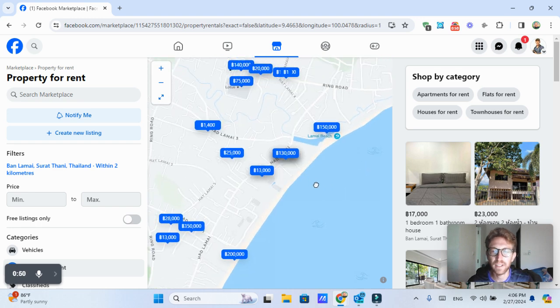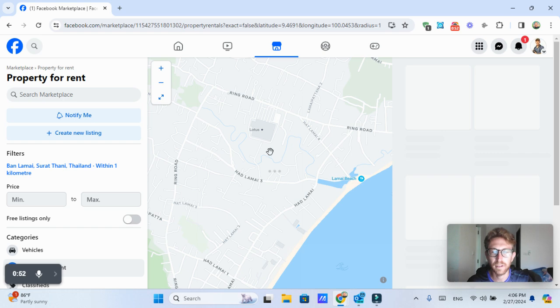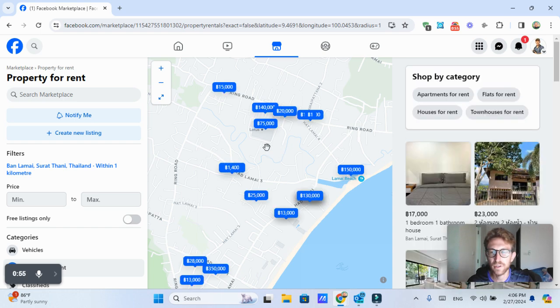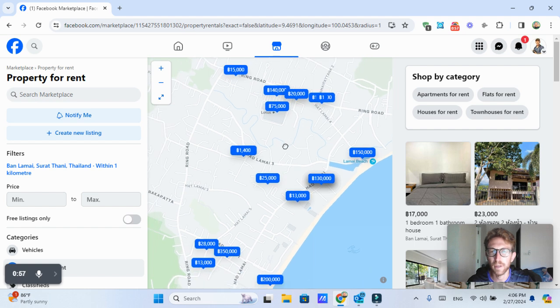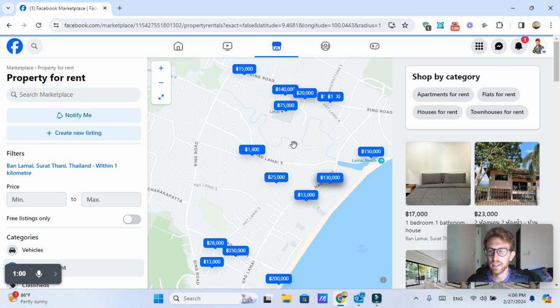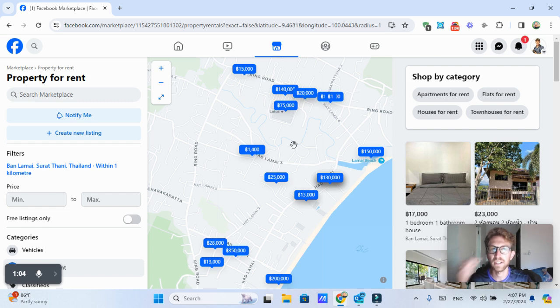But we can zoom in here and we can look around the Lamai area. It's not looking like there's too many options to choose from at the moment, which is not all that surprising because it's very busy here right now.